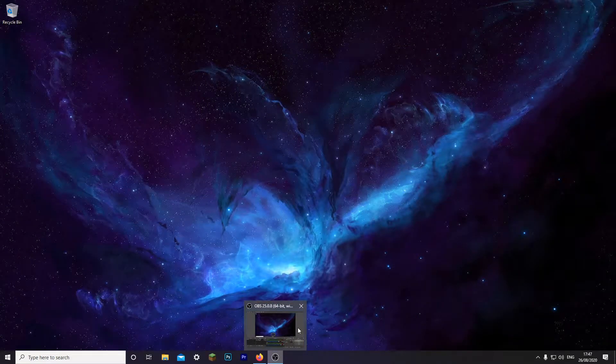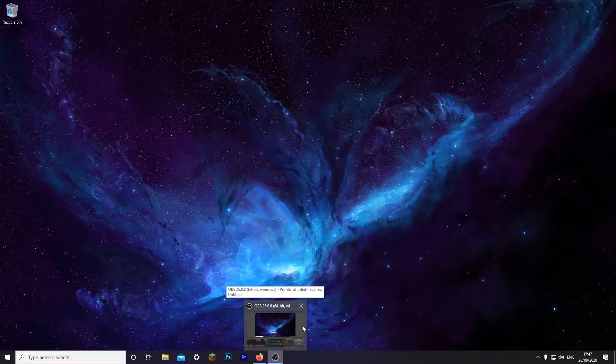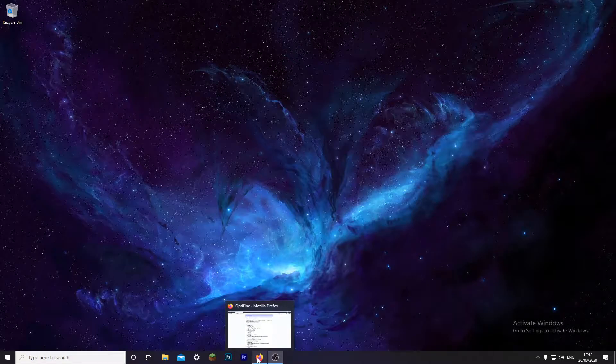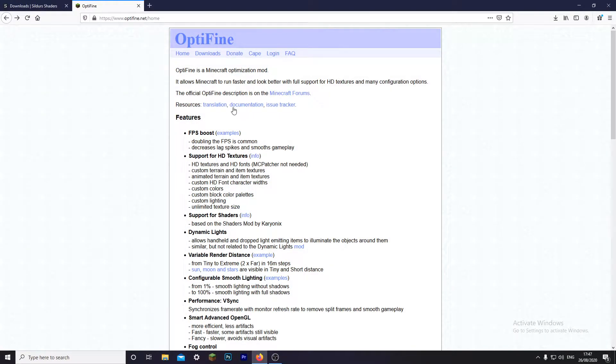Hey, what is up guys, welcome back to my channel. My name is Rake and in this video I'm going to show you a really quick tutorial on how to download and install shaders. So let's get right into it.